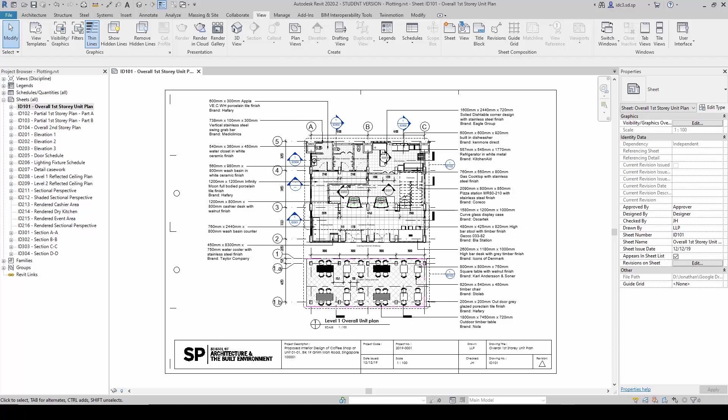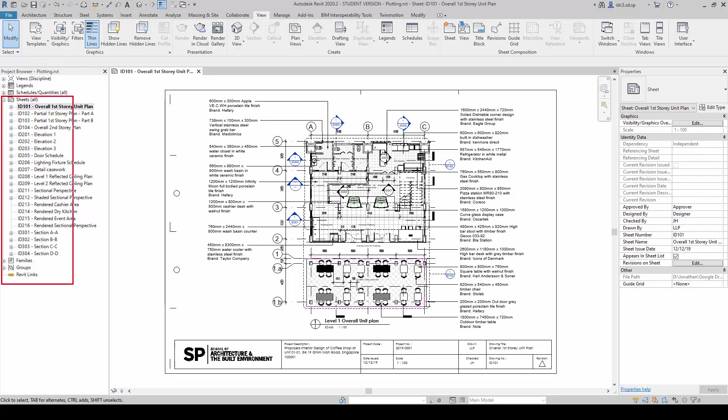I'm in a file here called Plotting, and I'm looking at the ID101 Overall First Story Unit Plan Sheet. On my left, you can see under the Sheets portion here there is an array of drawings all prepared already and ready for print.